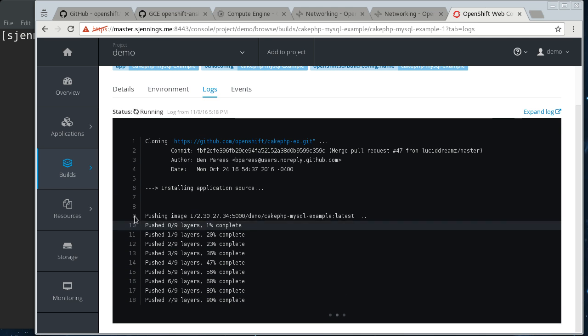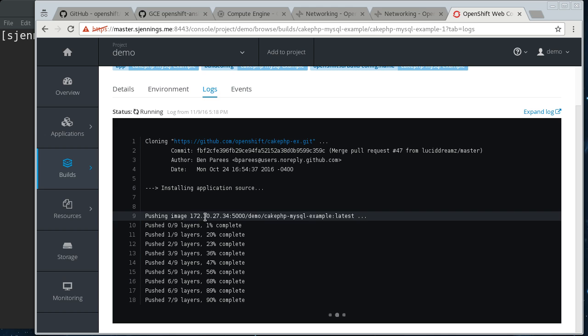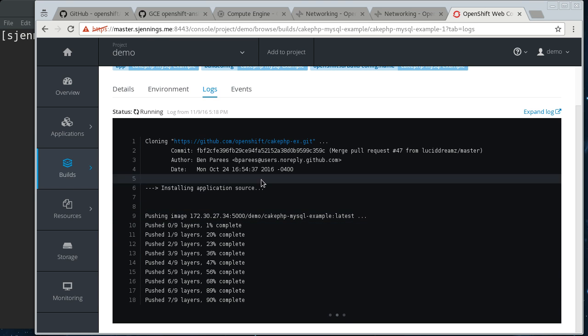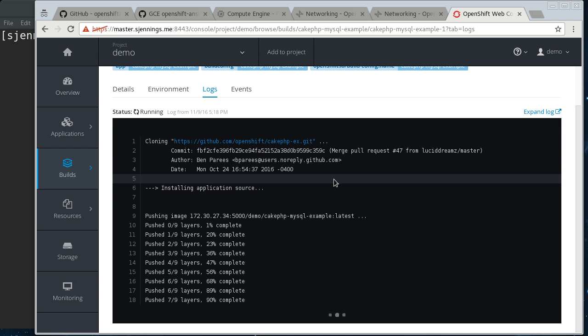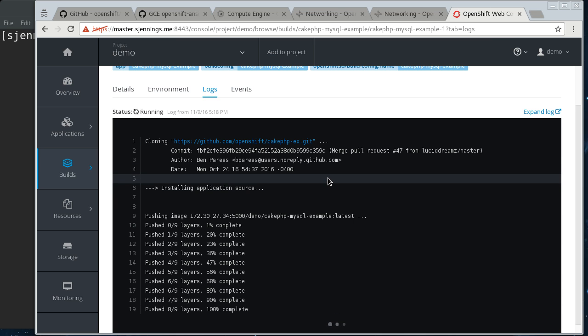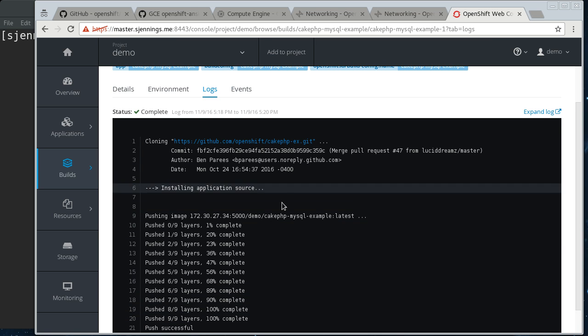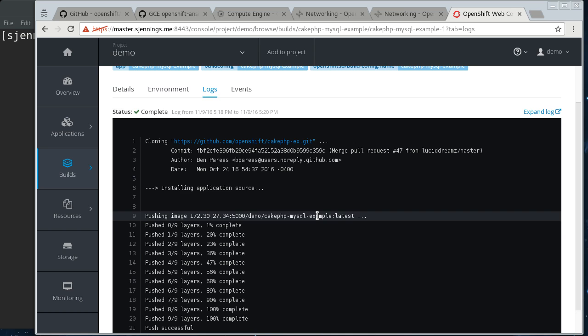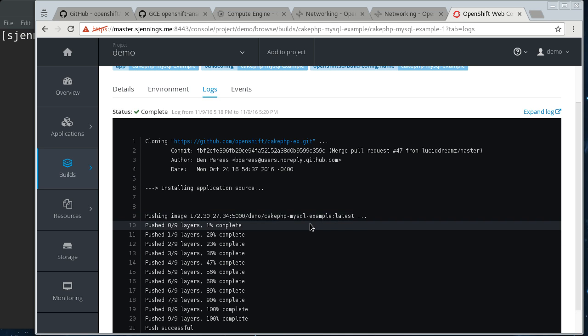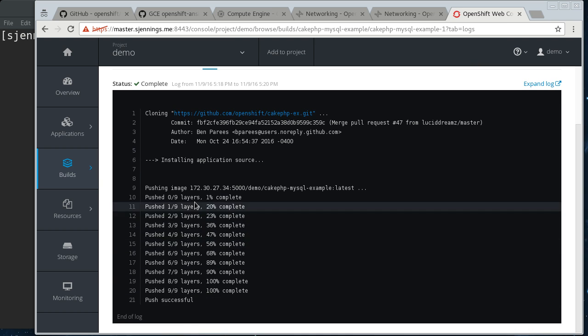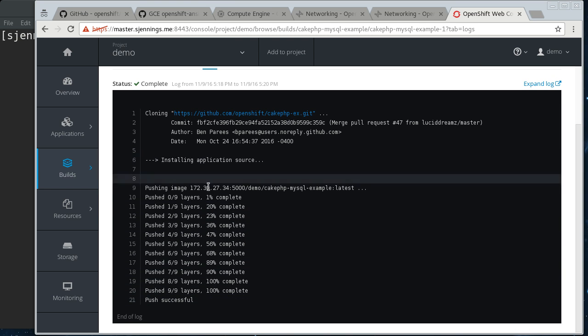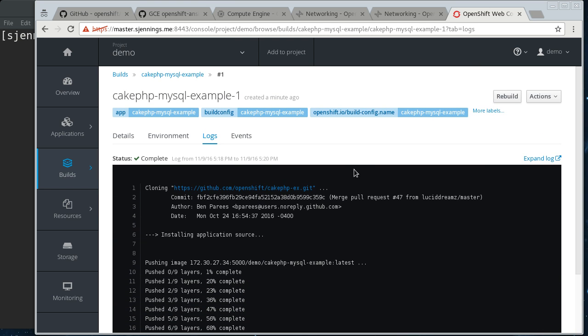So, right now, so this is our internal image registry here. This is the OpenShift image registry. And so, it pulled down the source from GitHub, built the PHP application, and now it's created the container, basically doing a Docker build inside this builder container, and it has pushed the container to our internal registry.